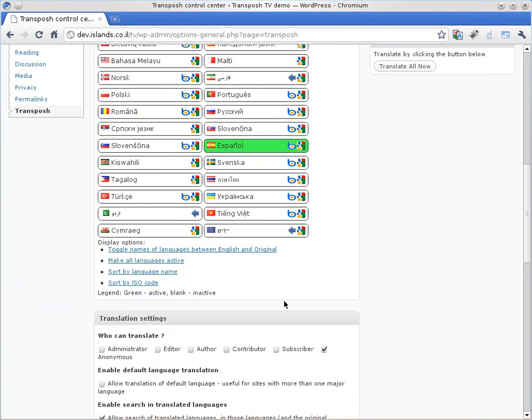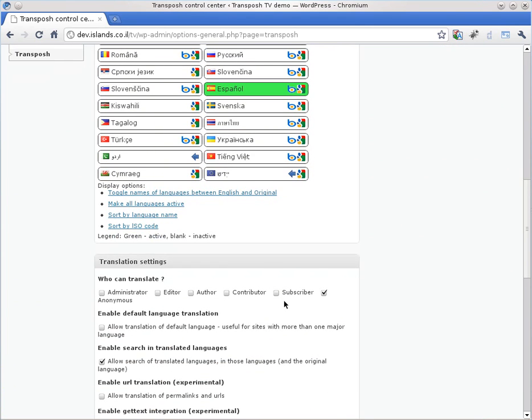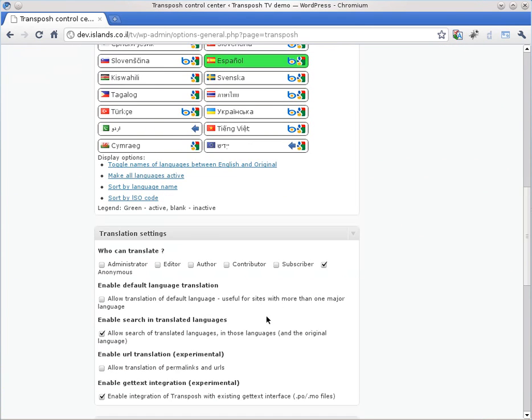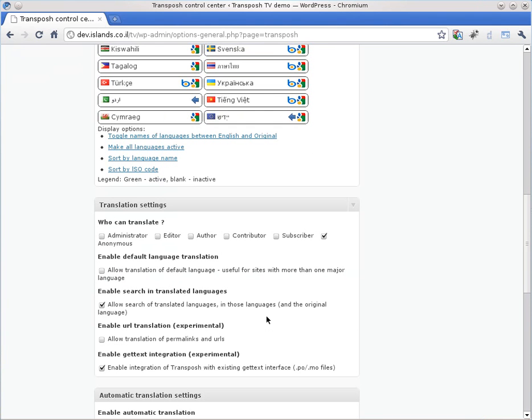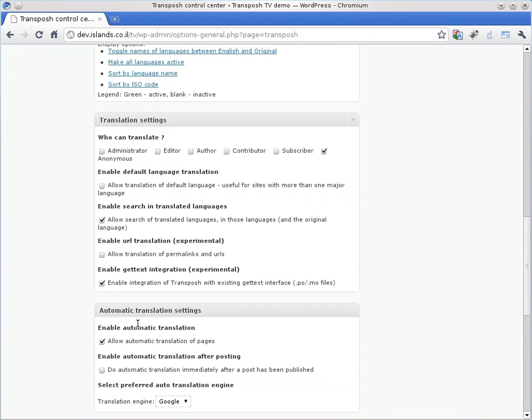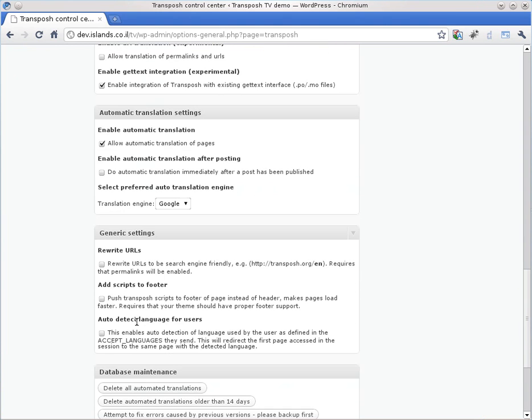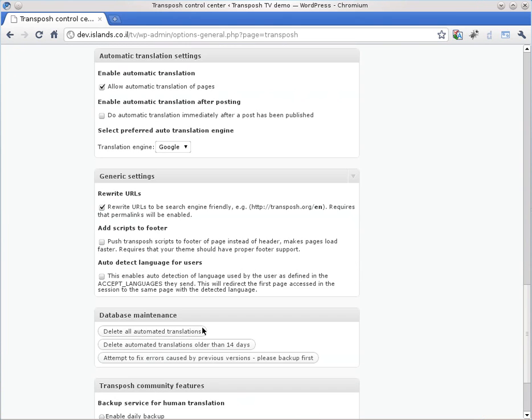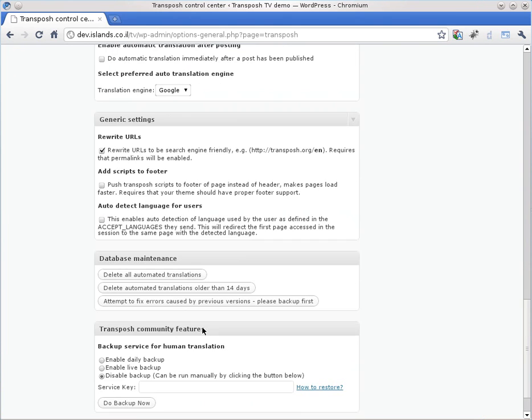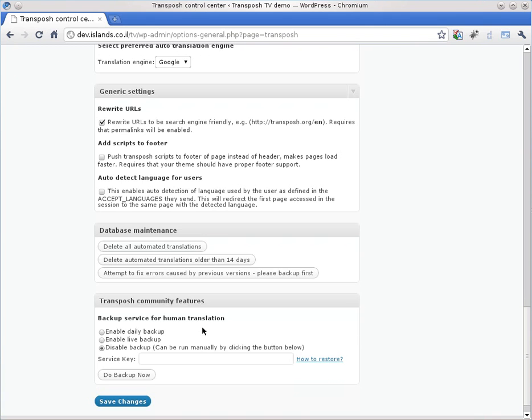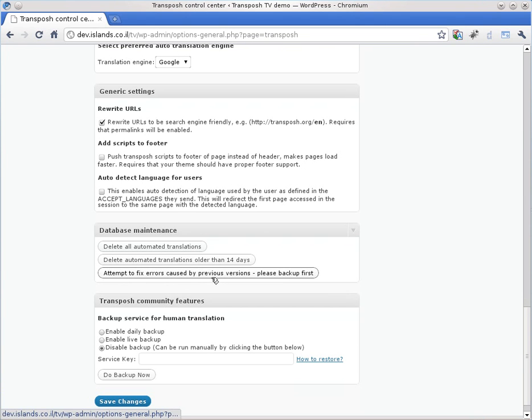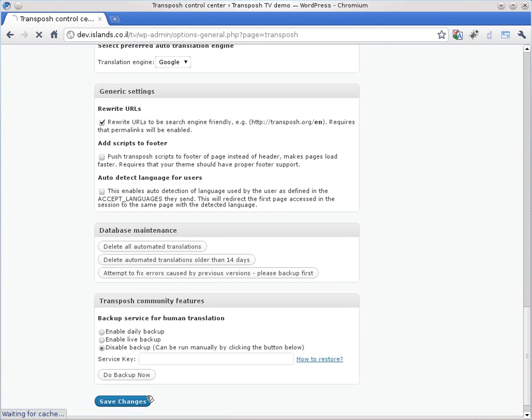Let's see if we should set anything else. Enable the Rewrite URLs option. You can also see that we have the ability to fix errors in the database previously used. Let's save the changes.